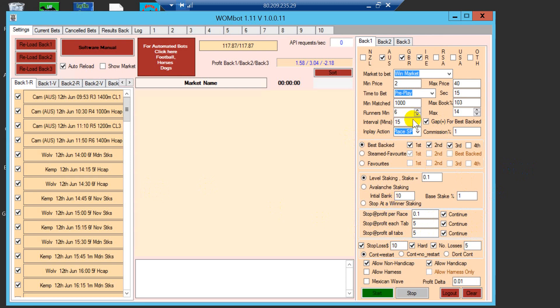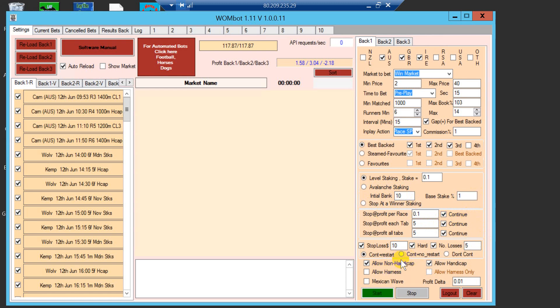You can change runners, for example, you can change interval time, you can change win market or place market. You can use avalanche staking, plus strawberry winner as well. Plus you can segregate between handicap and non-handicap, plus you can also bet on harness. A lot of options you have once you start using this bot.